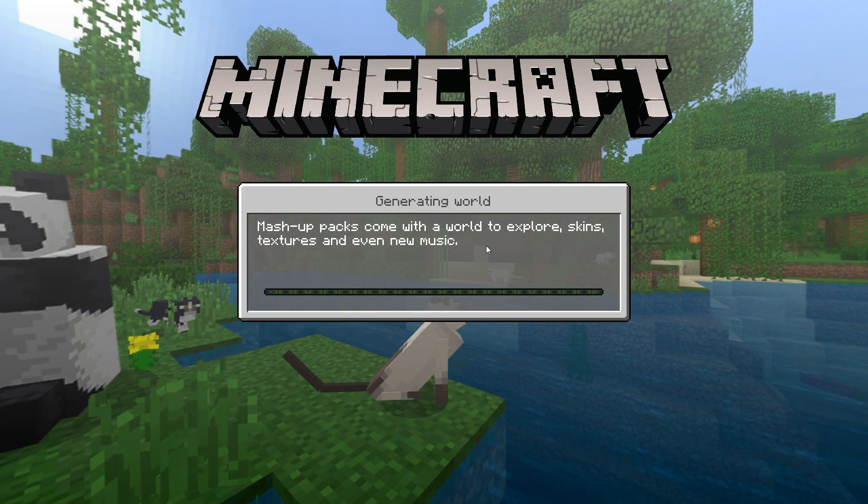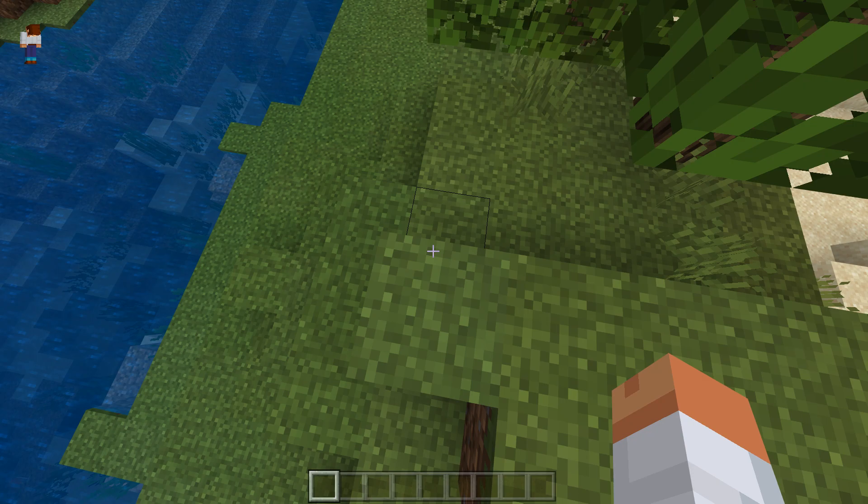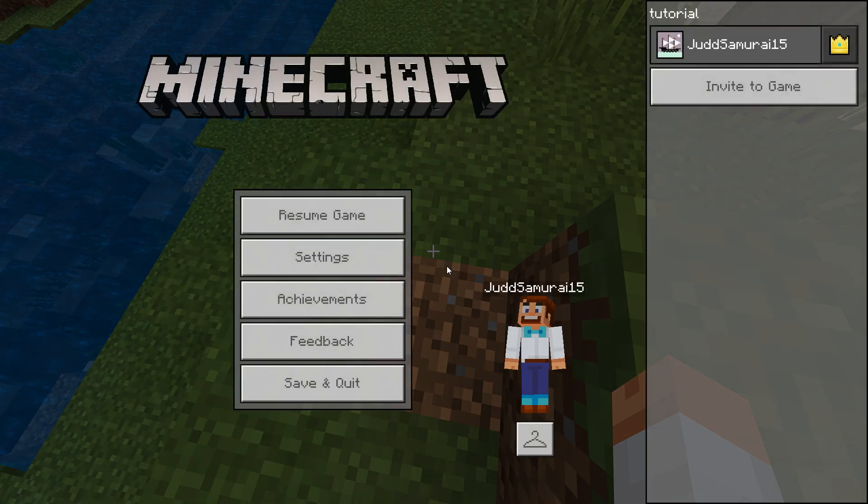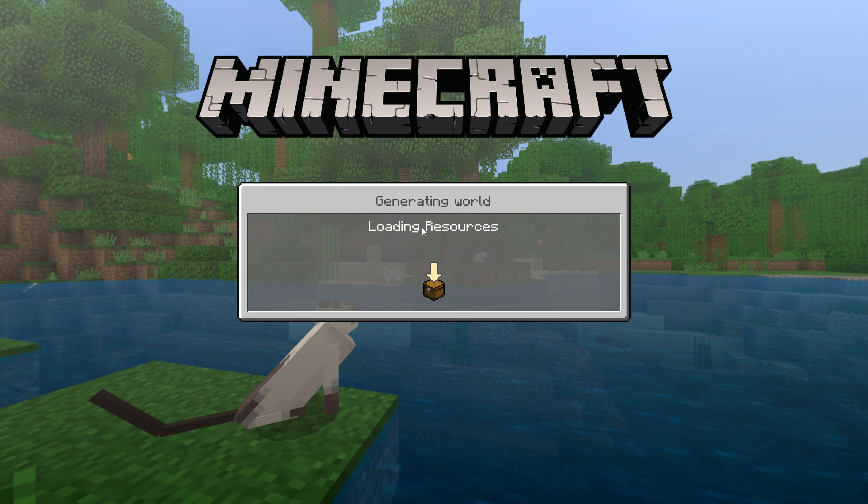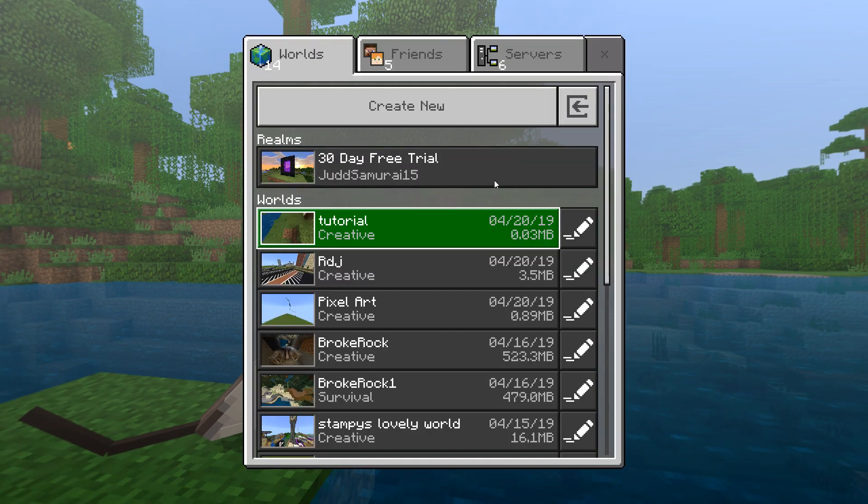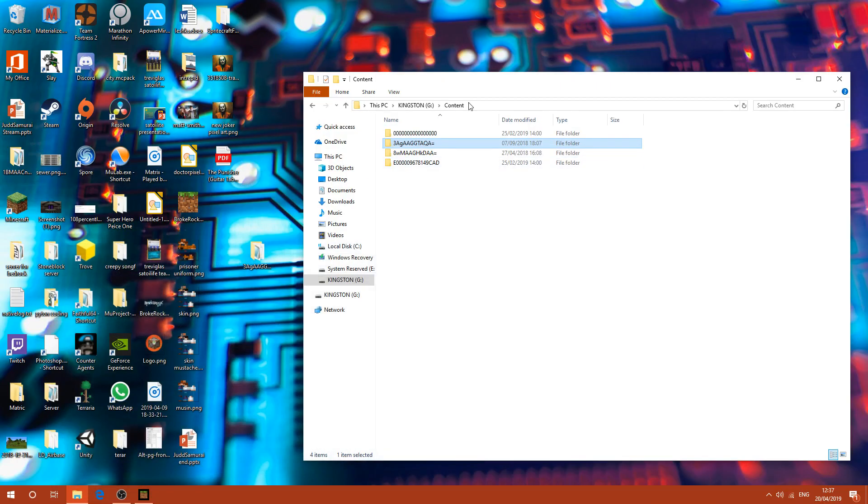So you're going to create this world. And once this is loaded up, you just want to place one block in. Anything you want, or you can break a block. It's broken, good. So now save and quit. Then once that's done, I'm going to close down Minecraft.